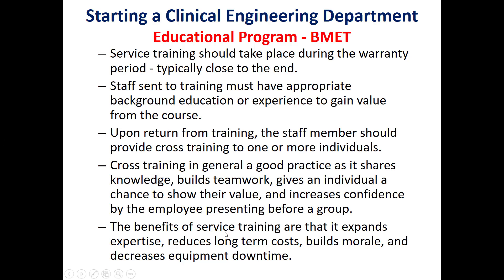Generally, the benefits of service training for biomedical technicians or even clinical engineers are to expand expertise, reduce long-term costs, build morale, and decrease equipment downtime.